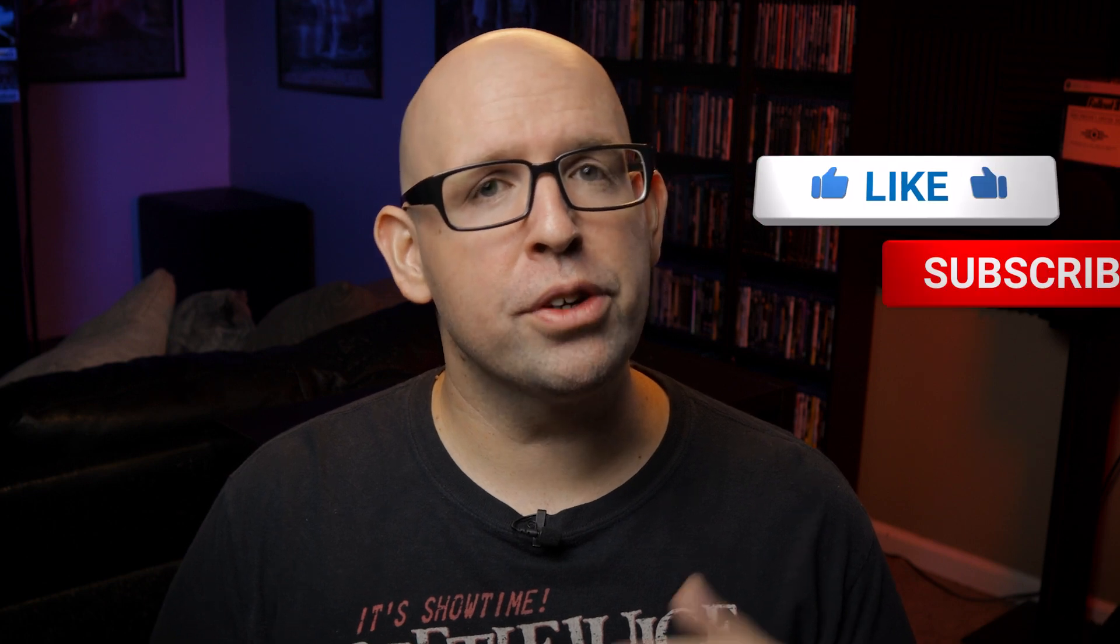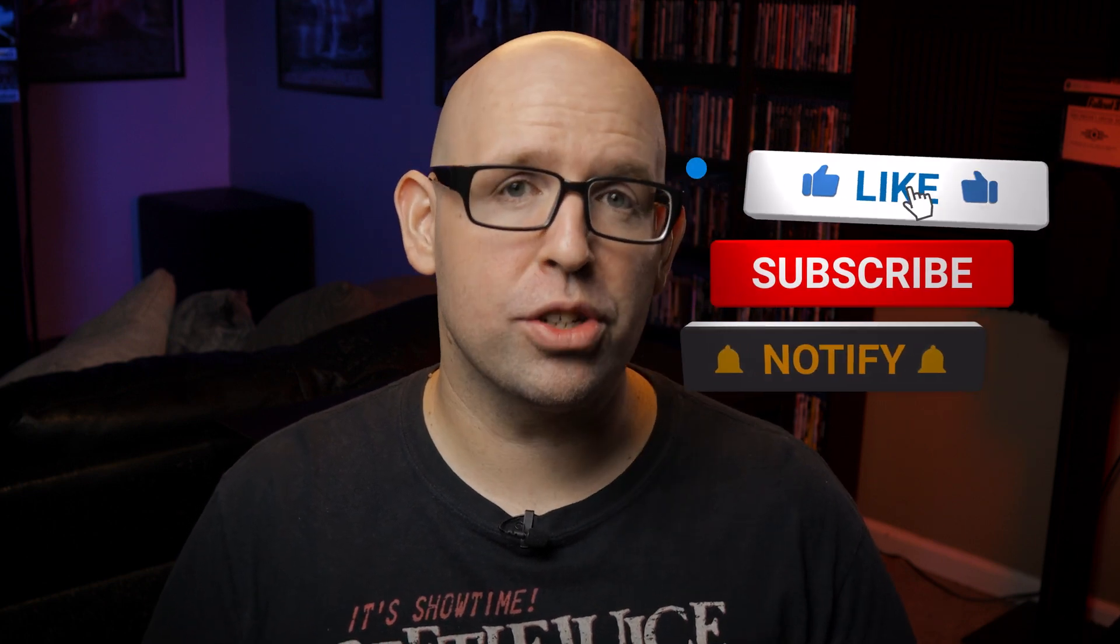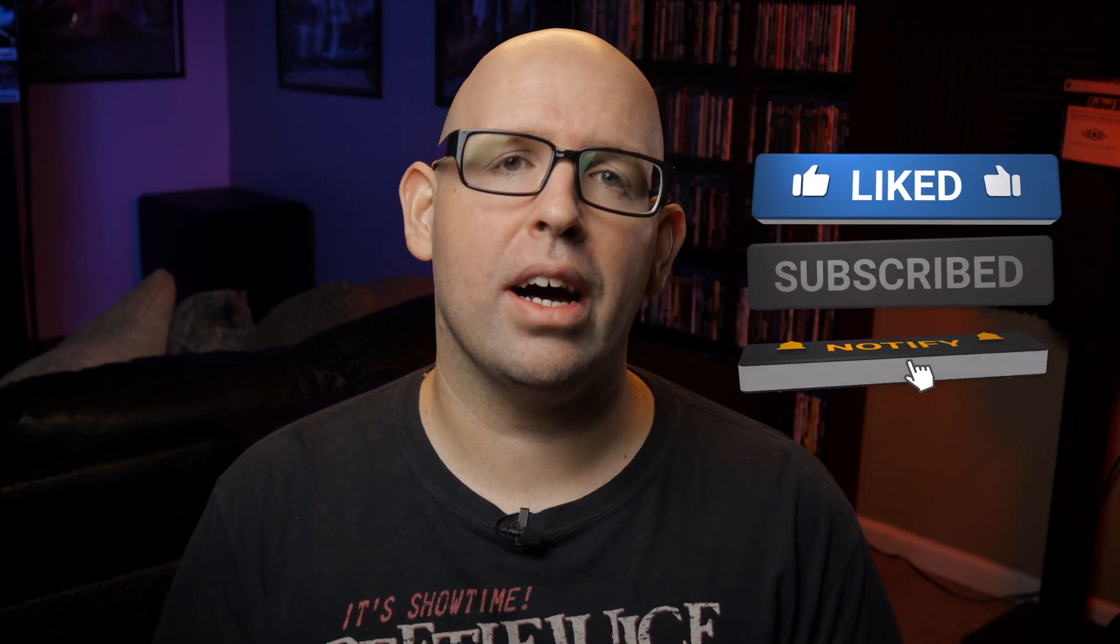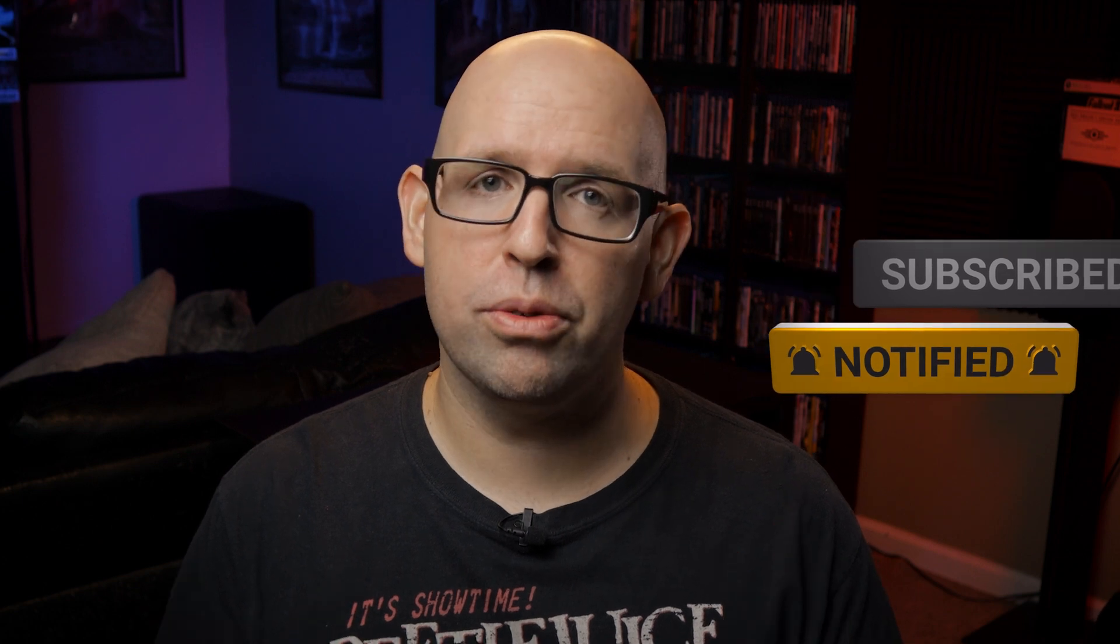Now before we go any further if you're new to the channel consider hitting that subscribe button and clicking the bell icon so you never miss out on a new video. I also have links in the description to calibration tools worth considering along with a list to my full home theater setup. Now these are affiliate links which do help support the channel when you use them.